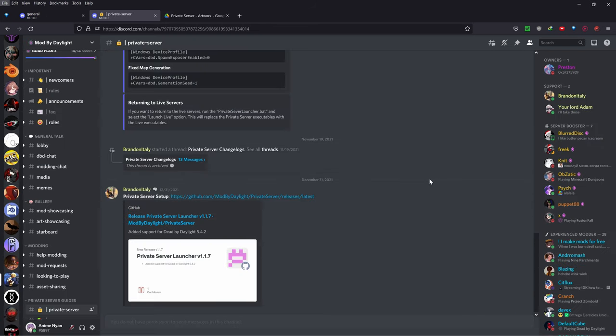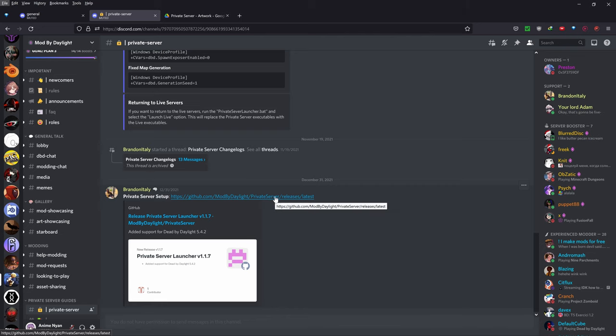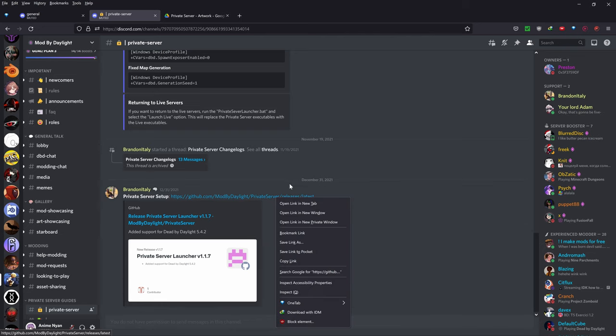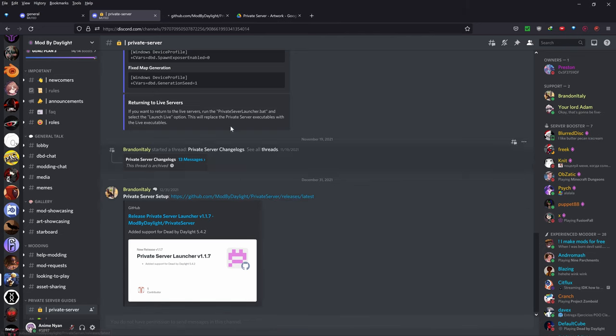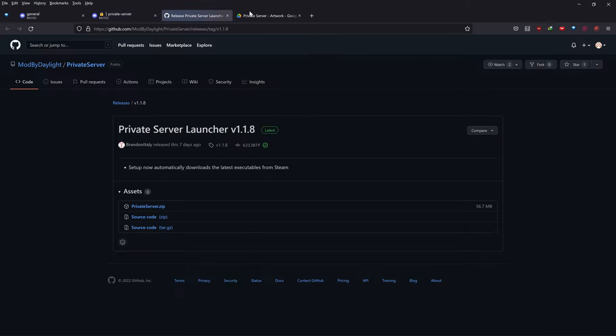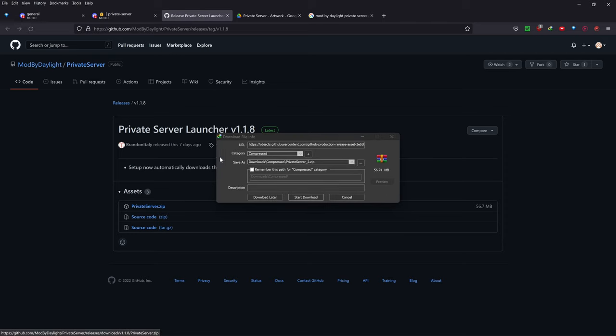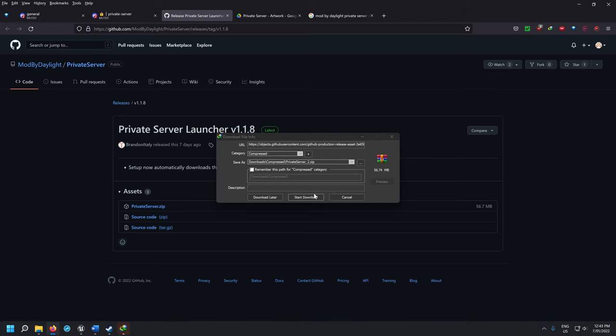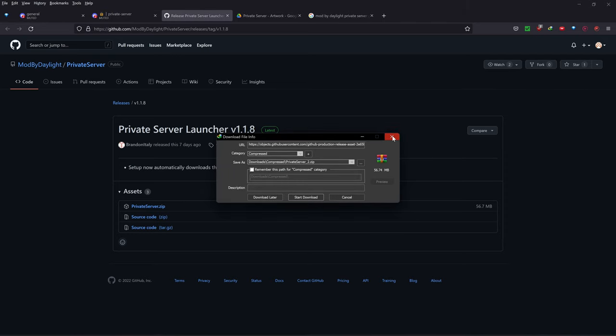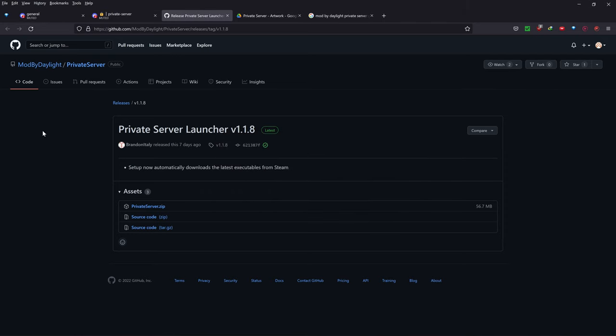So what are the software prerequisites for this method? First thing, we want to go down to this link here. So it'll be Mod by Daylight private server. Actually, I'll put it in the description below. Basically, if you just go down to the description below and click on this privateserver.zip file and press start download and download it. I won't do it because I've already downloaded it.